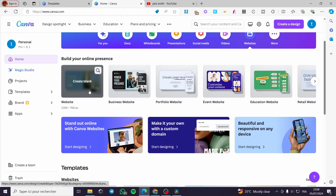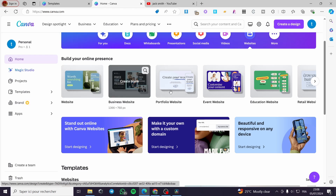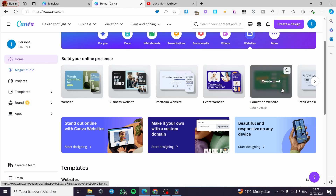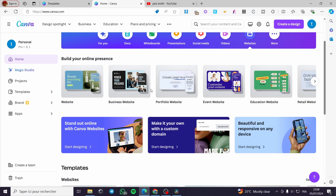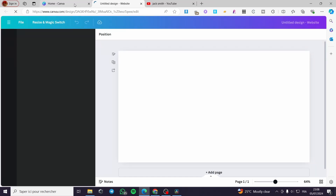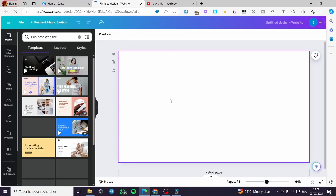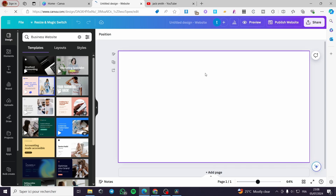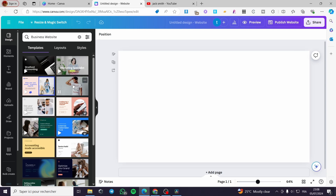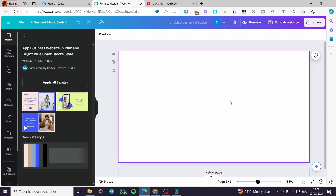Here you have the templates for the website. Simply click on a template. You have many options — education websites, event websites, portfolio, and more. Let's try the business website. I'm going to close unnecessary windows. Here we have the website — I'll create it and add some elements.